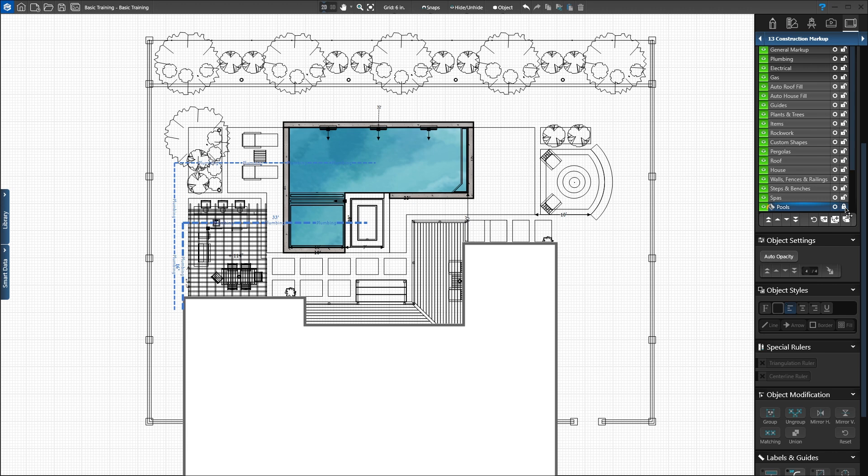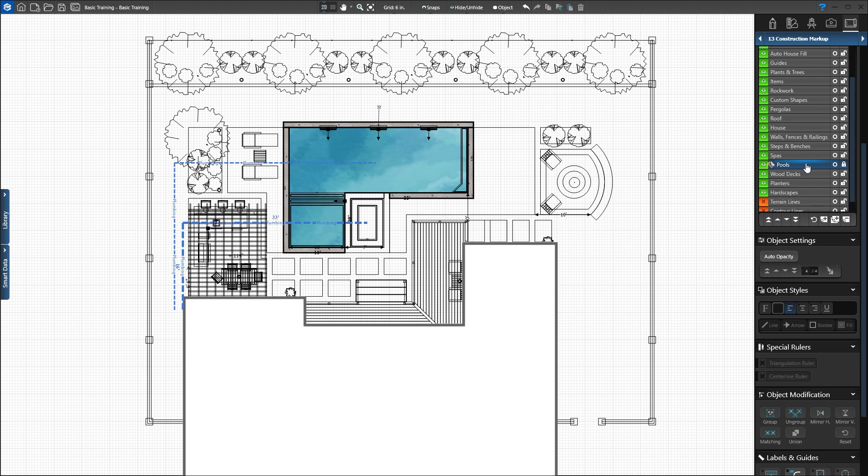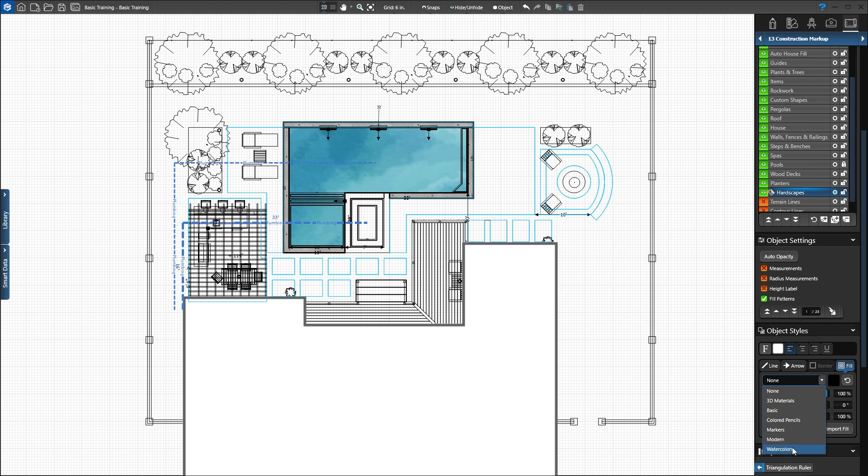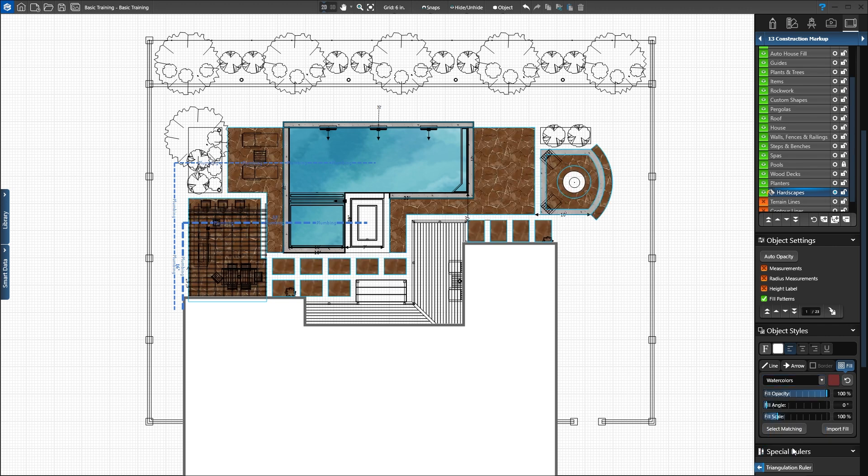The Quick Select circle also allows us to adjust the style of multiple shapes. Click the circle on the hardscapes layer. All of our hardscapes highlight in blue. In the drop-down, choose Watercolors. A flagstone fill pattern is added to all of the hardscapes.